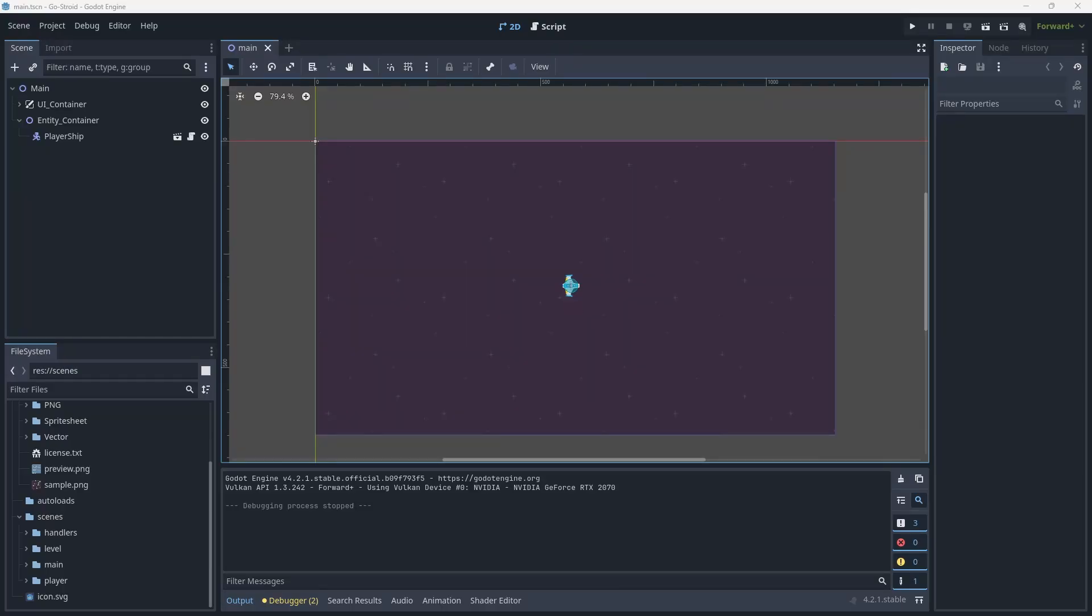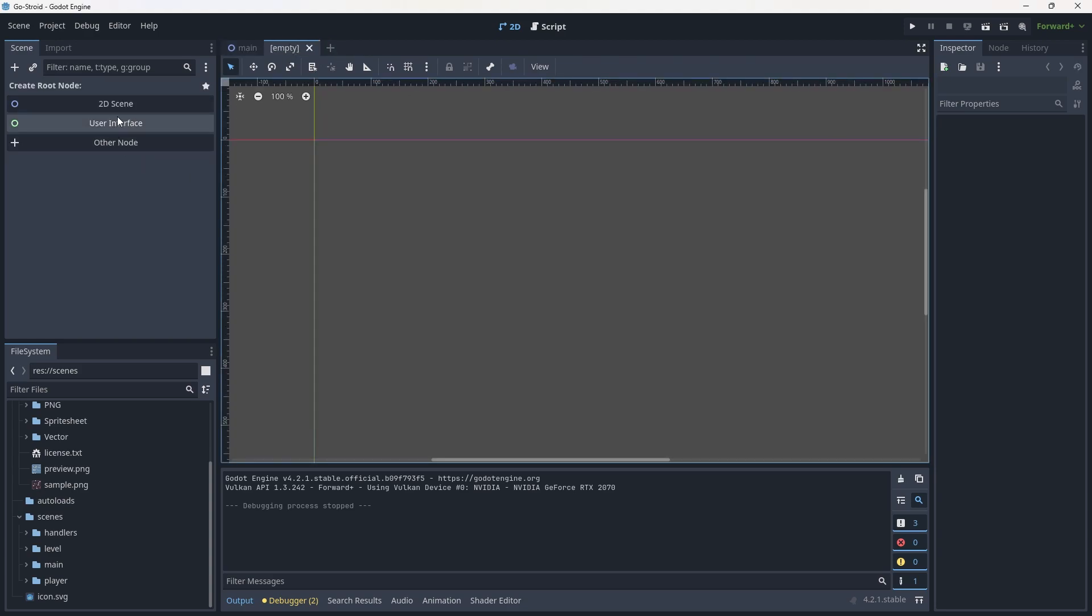Hello and welcome back to the Godot development series. Today we'll be creating our asteroid objects. They'll be relatively simple - they'll pick a random direction on spawn and then continue to move in that direction until they're destroyed. To get started, we're going to create a new scene.